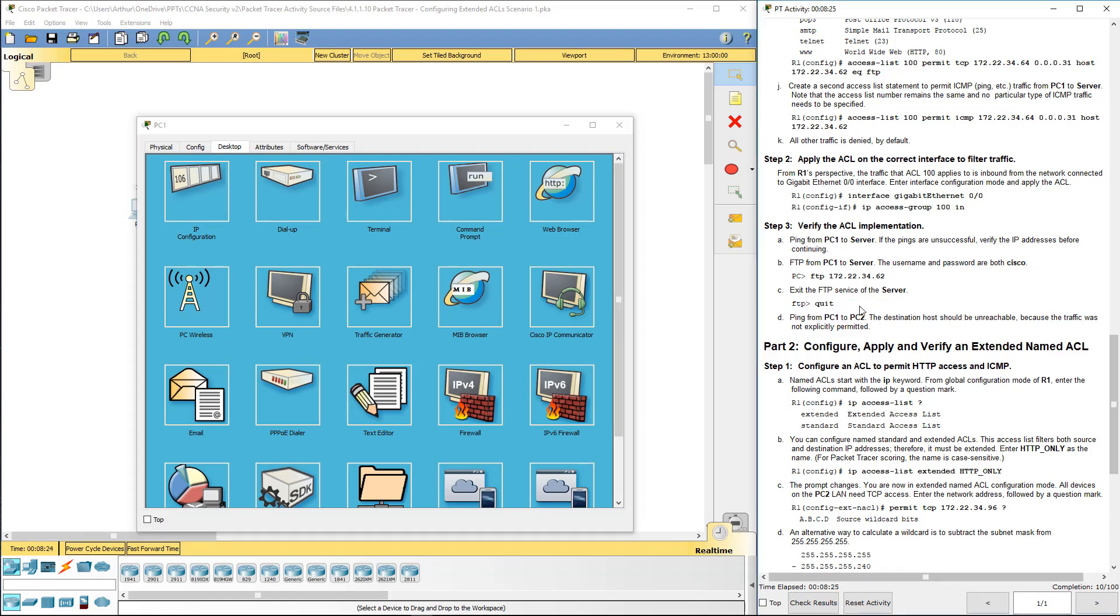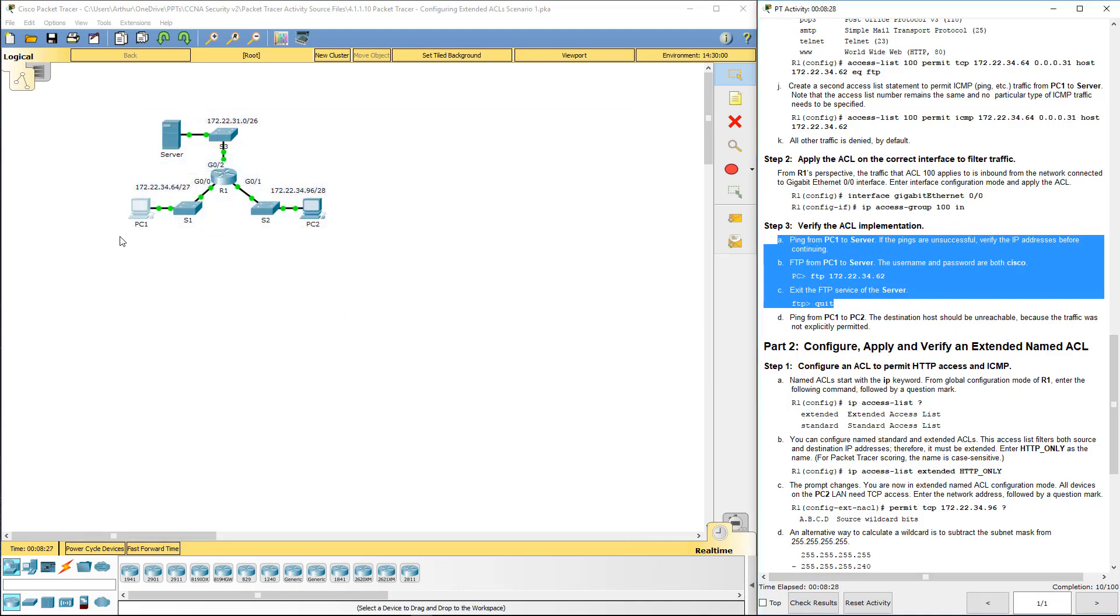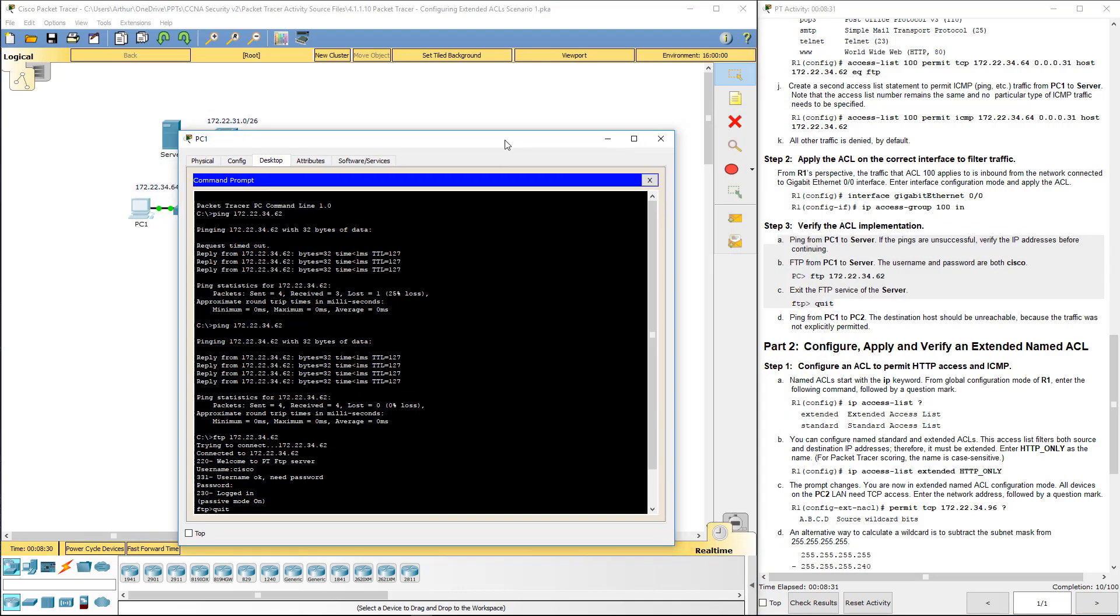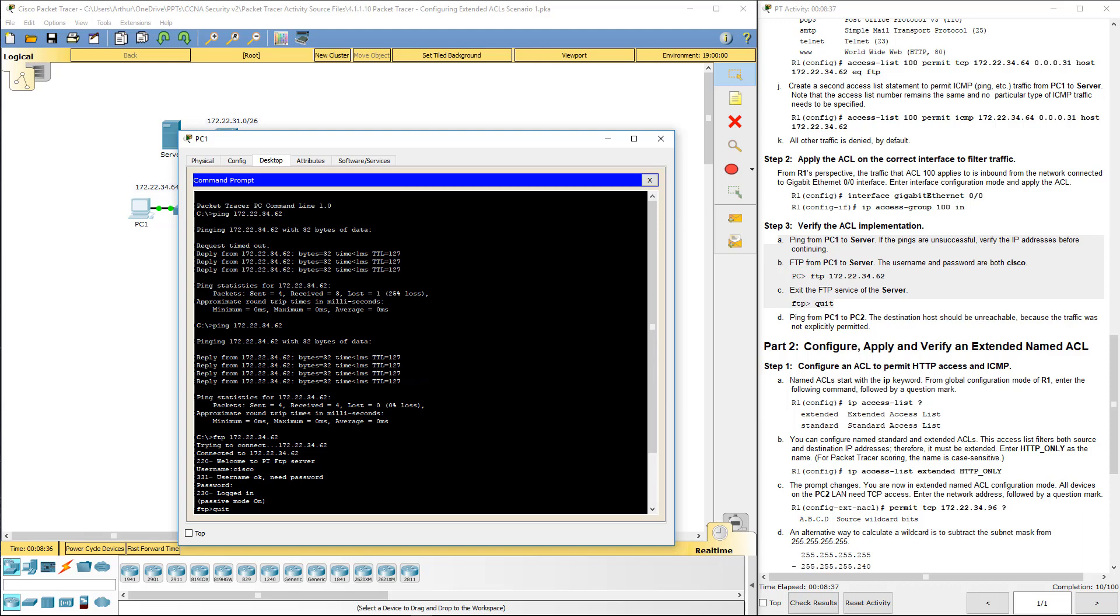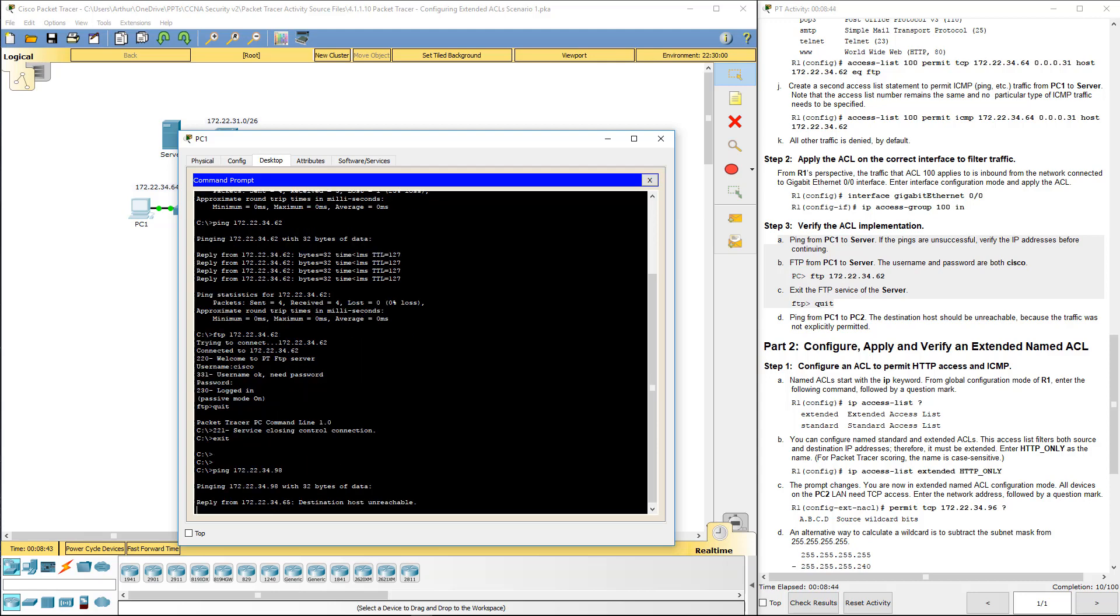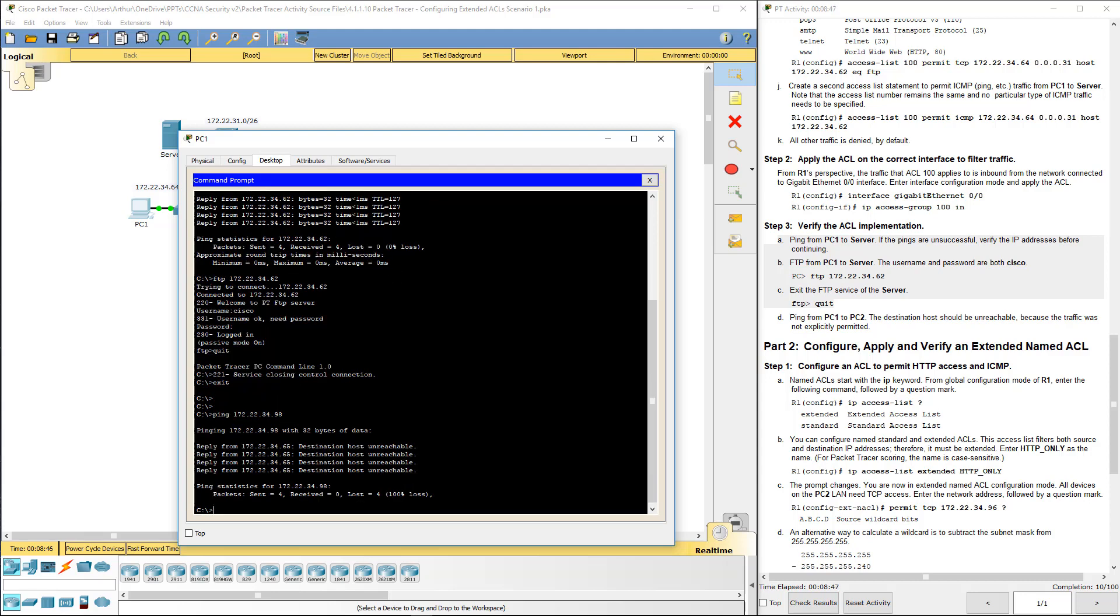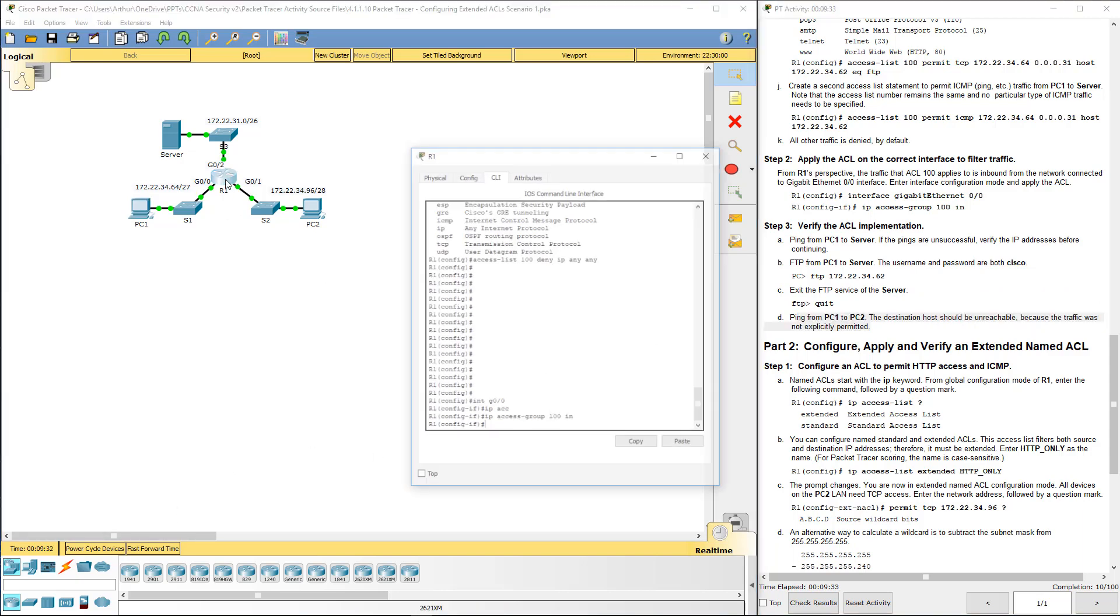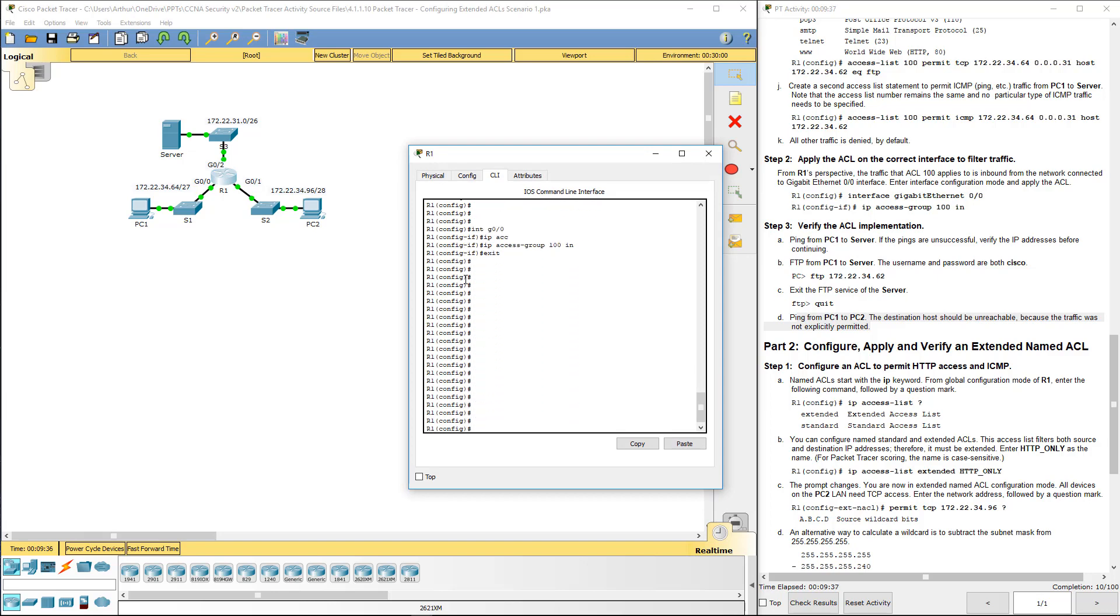So we've done all of that. Let's go ahead and go PC1 to PC2. PC2 IP is 172.22.34.98. That will fail because the ICMP request was only allowed for the server IP address. So that could not work at all. Let's hop back on R2 or sorry, R1.